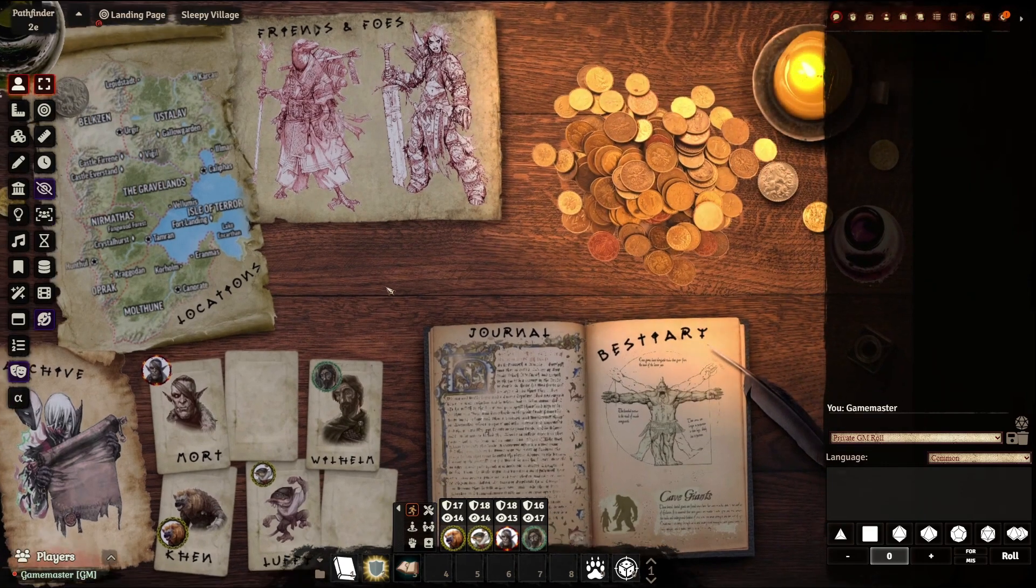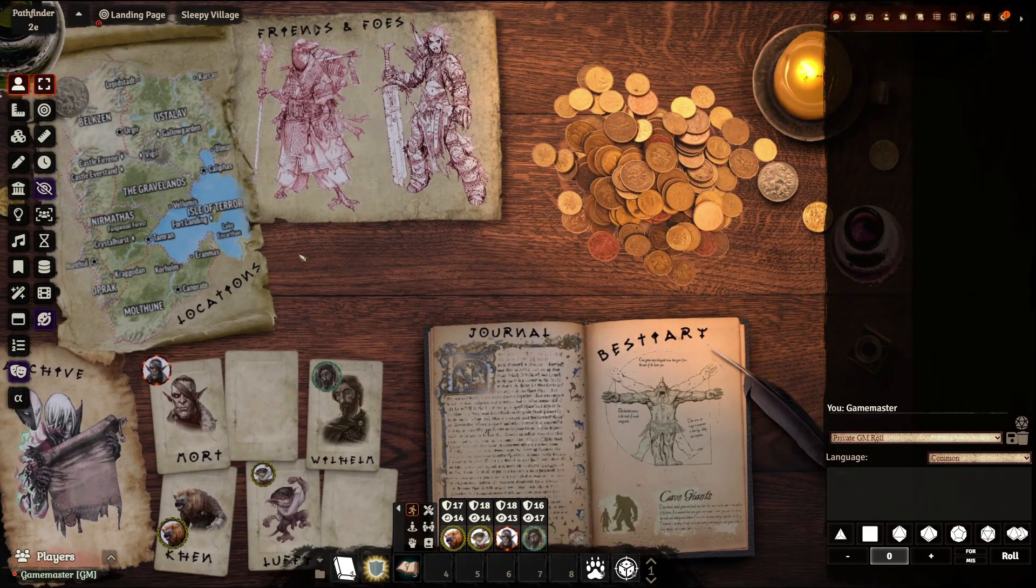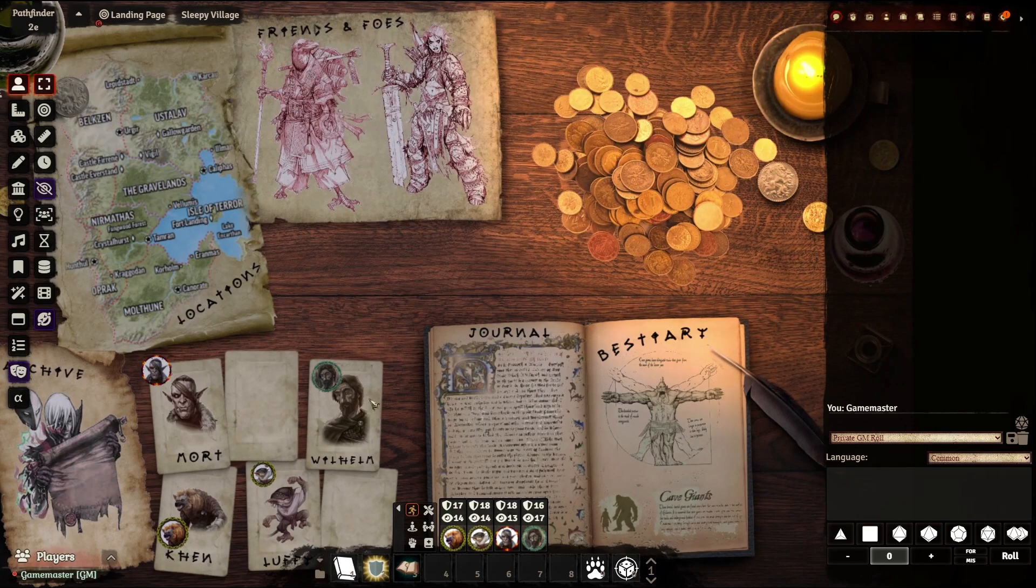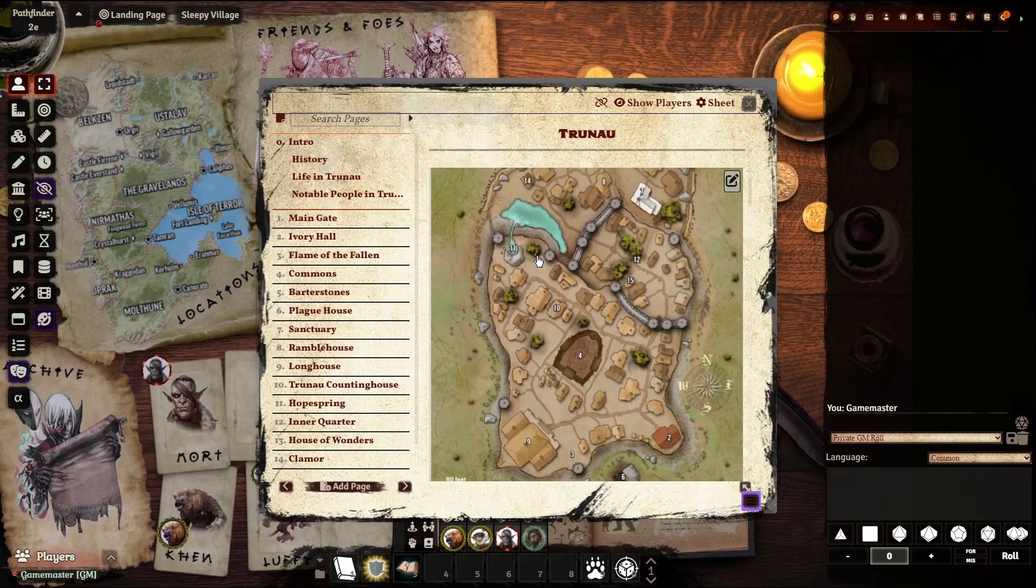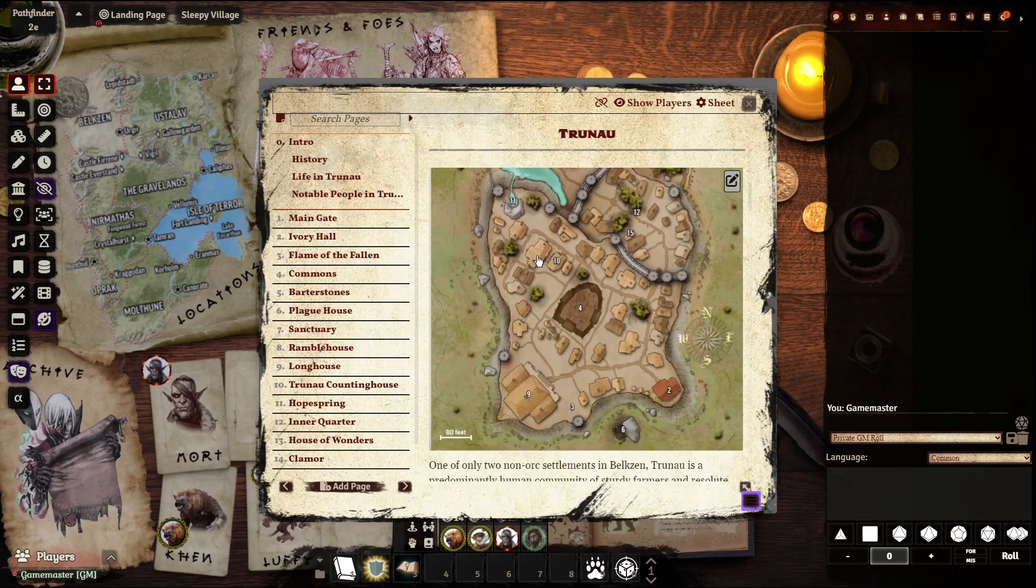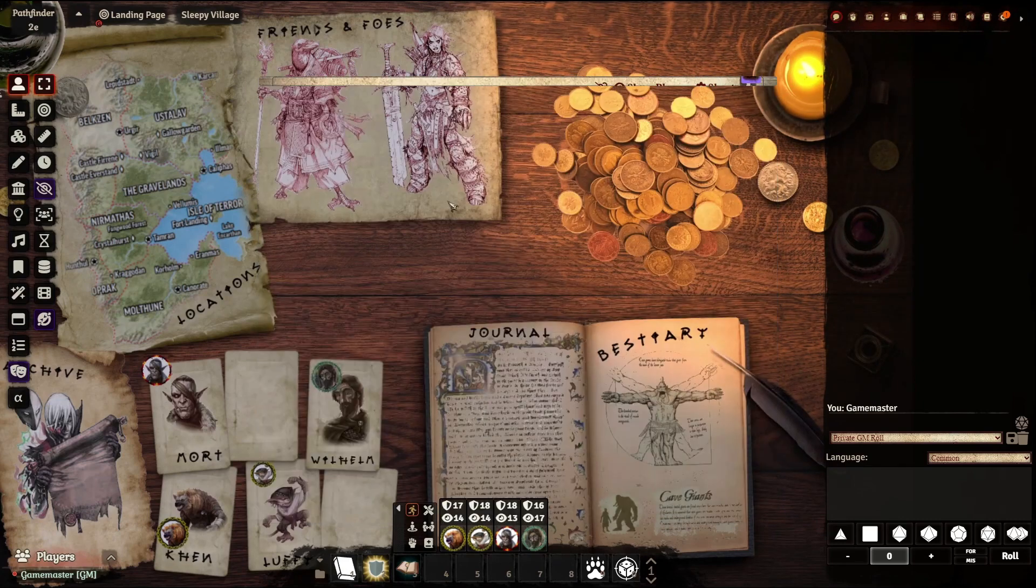Now, this is more than just a picture because you can double-click. Any player can do this. You can double-click on any of these. Let's do the map, and it'll bring up, in this instance, the starting town that this campaign is going to take place in.